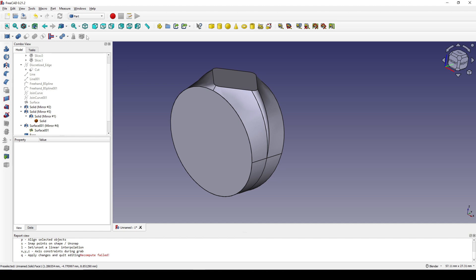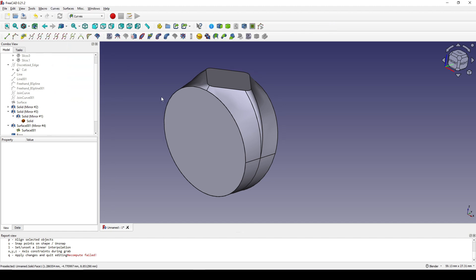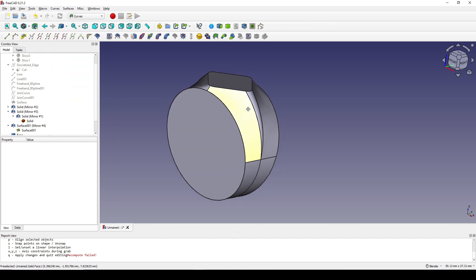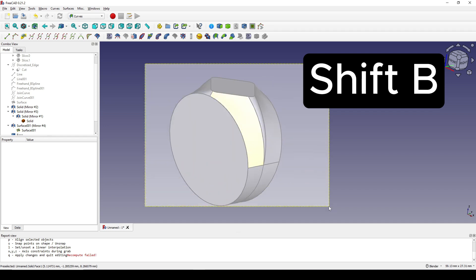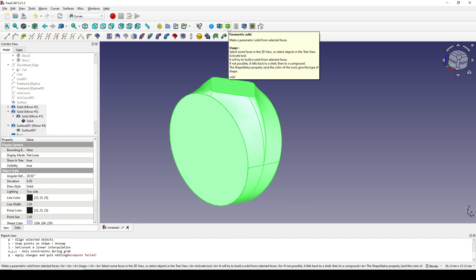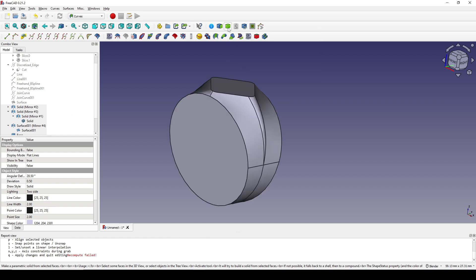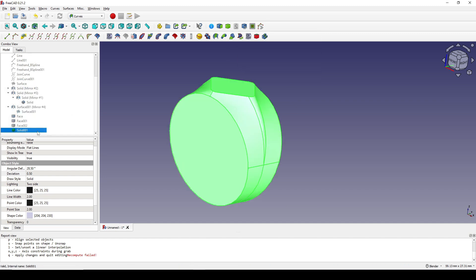I go to the Curves Workbench, hit Shift+B to select everything, and click on Parametric Solid. Now we have a new Solid 001 created.